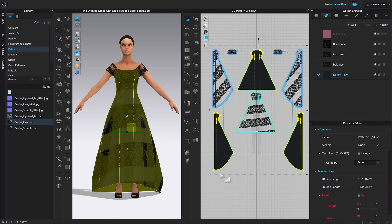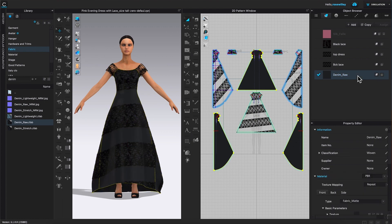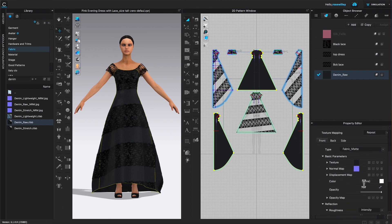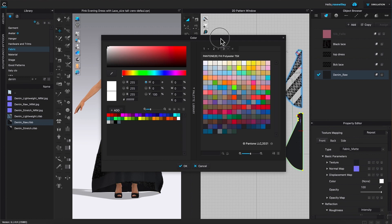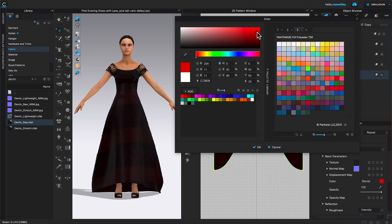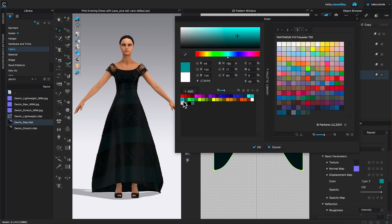I'd like to change the color of that fabric — black is a little bit too gothic. To change the fabric color, I'll click on that fabric, scroll down to the property editor, and scroll down to the color section. I'll click on the color swatch to bring up the color window, then click to select a color or choose from one of the color swatches. I'm going to select this blue-looking color.